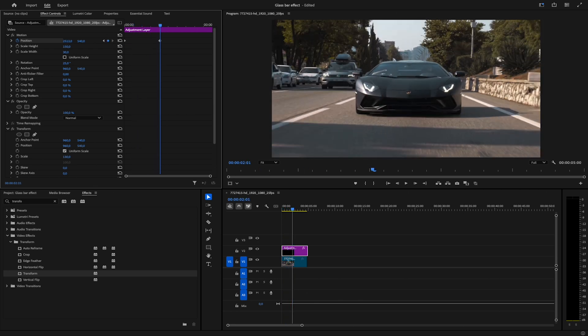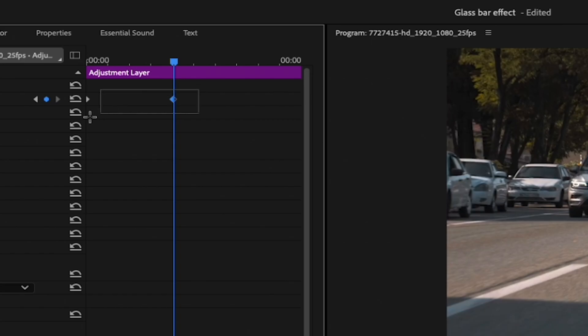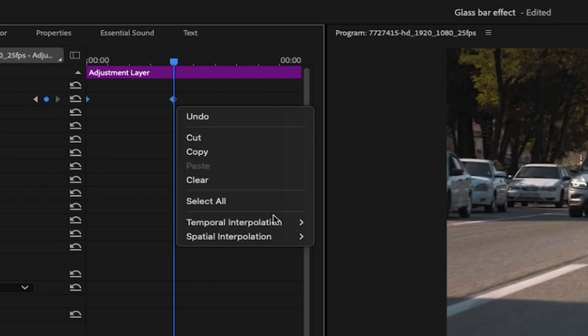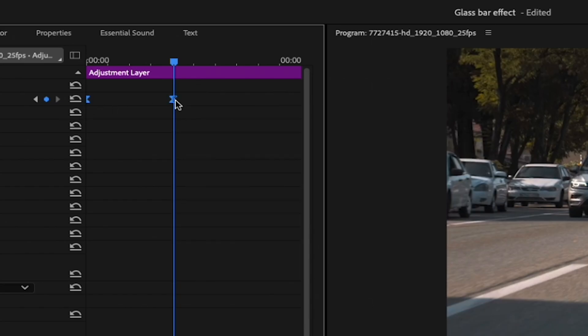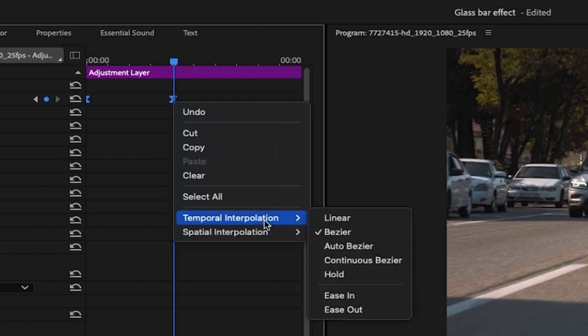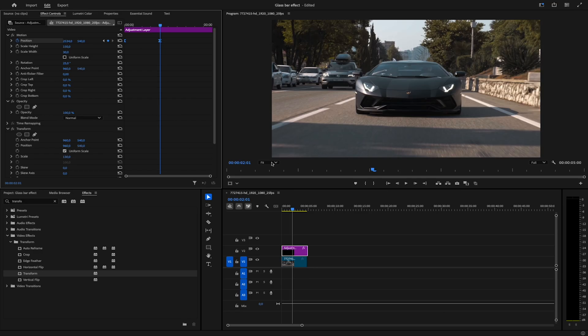To make the animation smoother, select the keyframes, right-click, Temporal Interpolation, Ease In, again, Temporal Interpolation, Ease Out.